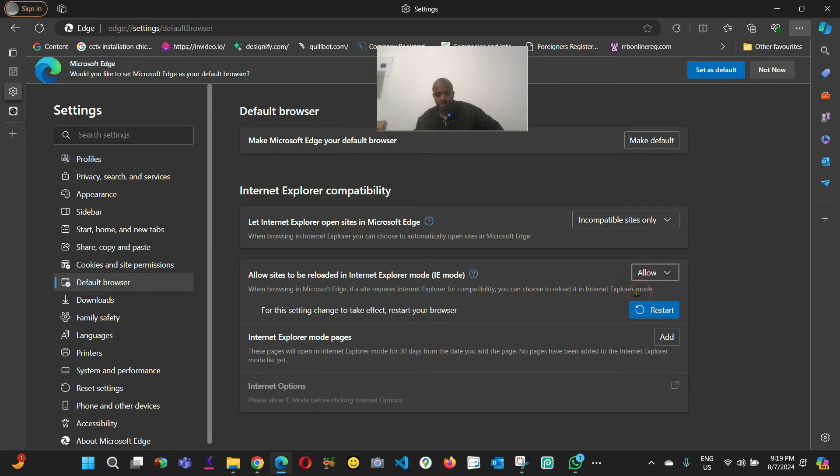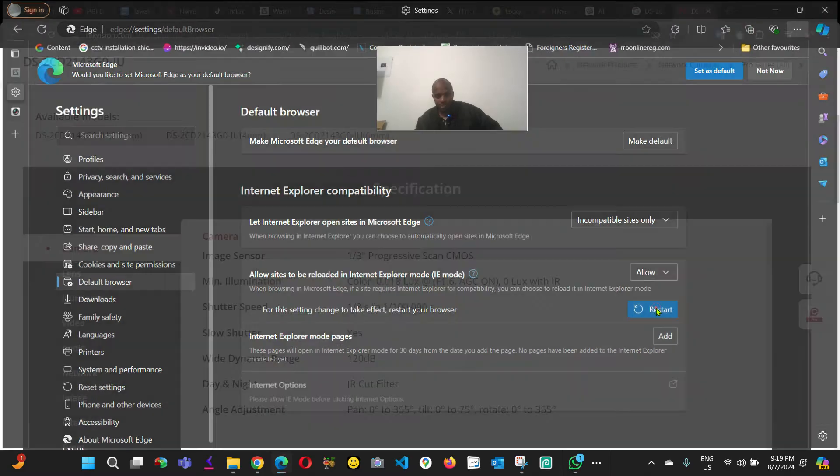I'm going to say 'allow'. They're going to ask you to restart the browser, do it.